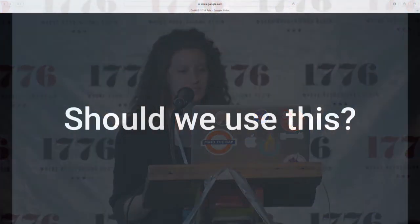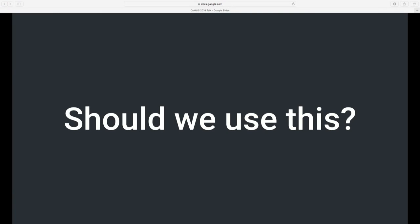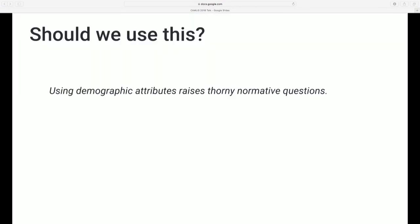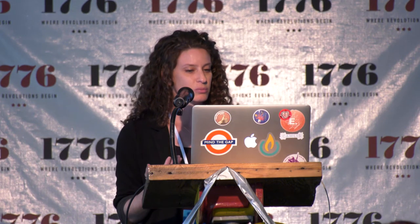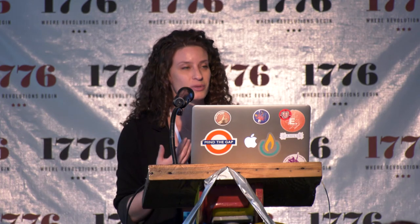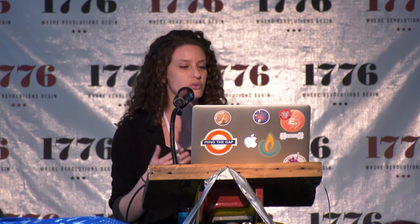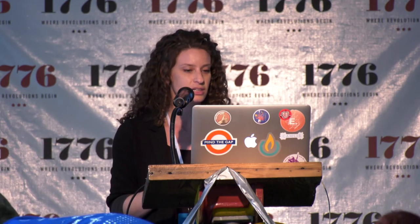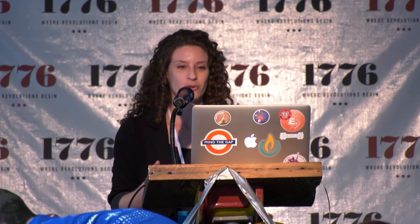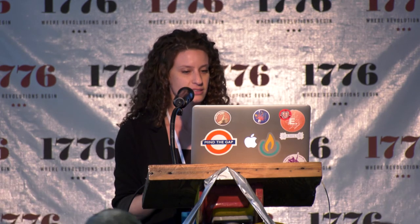Talking about these potential false positives is a good segue into the third section: should we even use this? We've identified a potentially useful signal and talked through how it could be used in a production system. But the harder — and in our opinion more important — question is to think through the normative or ethical considerations. There are a lot of thorny normative questions associated with using attributes like this.